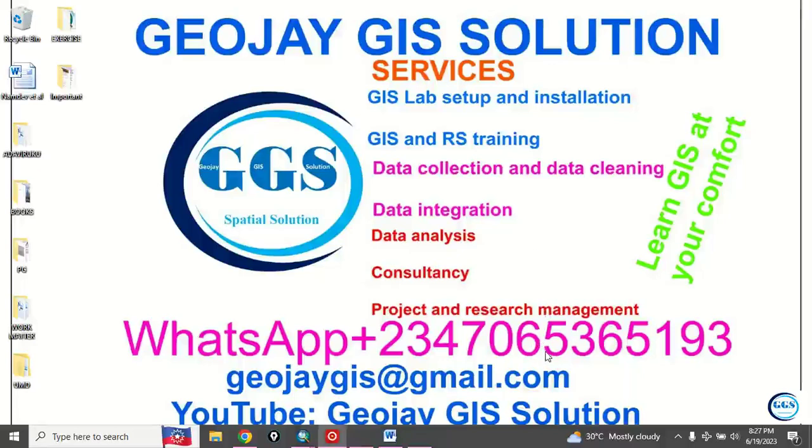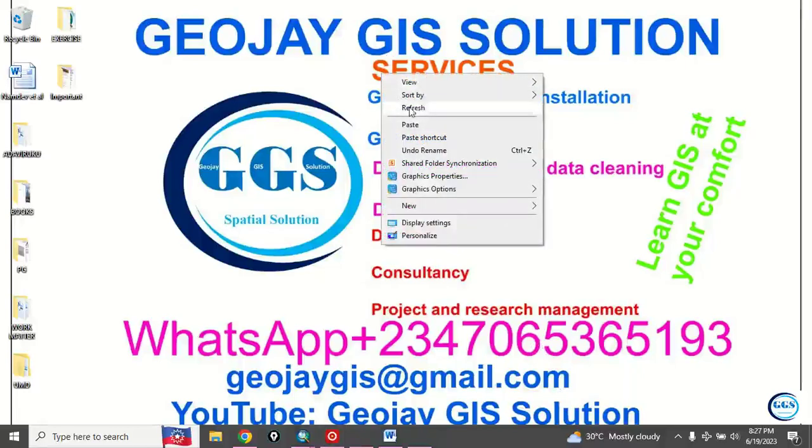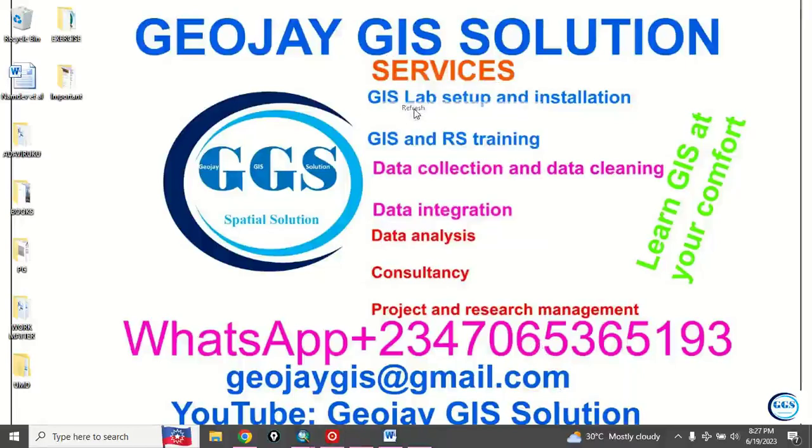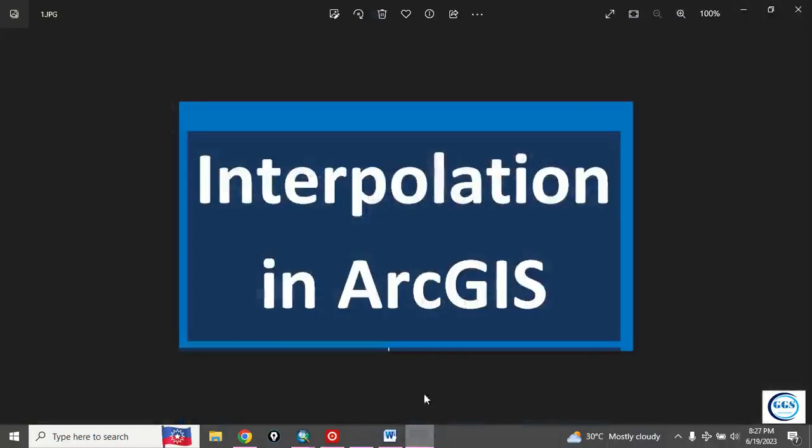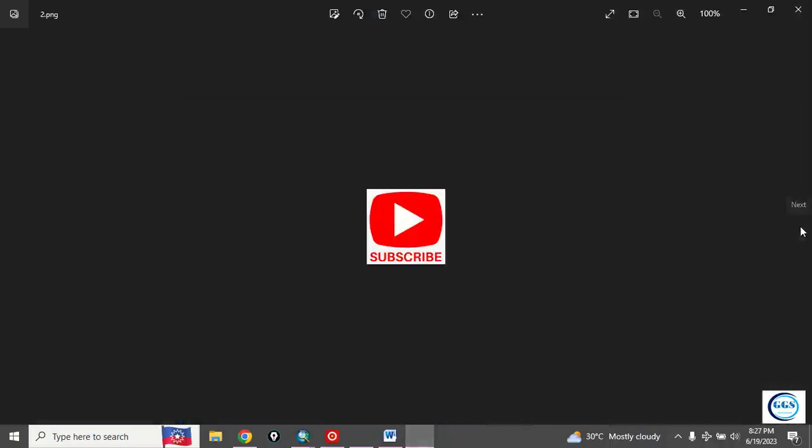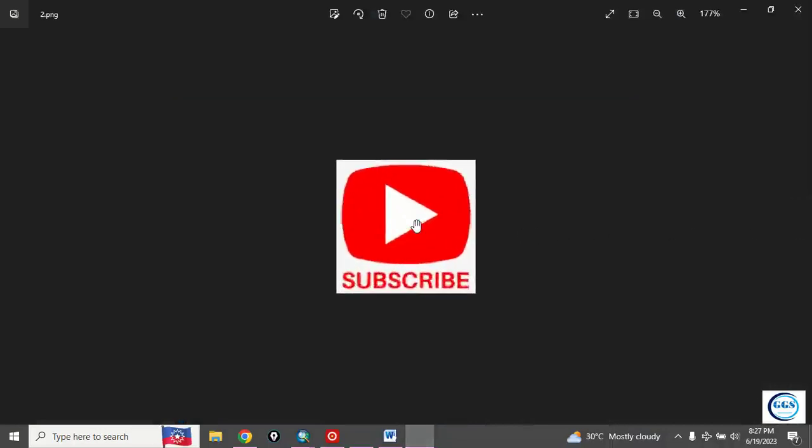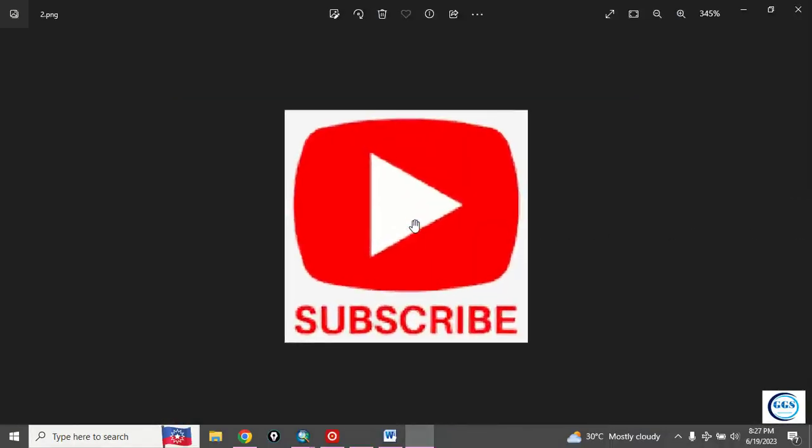Good day everyone, you are welcome to JOJGI solution channel. I am Peter Emanje Adaviruku. Today I want to show you how to do interpolation in ArcGIS. Please remember to subscribe to my channel and help me grow. Thank you.